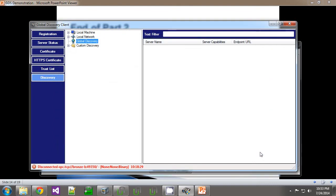To recap, I've shown you with this dialogue — with this GDS agent application — how you can create a simple dialogue that allows you to use multicast to discover servers on your local LAN. And I've shown how, through configuration on the GDS, the GDS can automatically update its database based on servers that it discovers on the LAN, or basically wherever it's told to go look for servers.